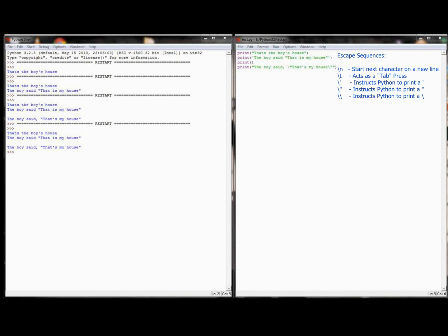To clarify: the escape character itself is the backslash. The escape sequence is the backslash paired with something else. The next escape sequence we're going to look at is what I find to be by far the most useful of them all — that is backslash n, which instructs Python to move the cursor to the next line.